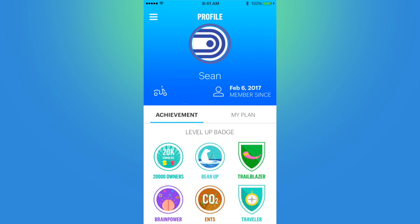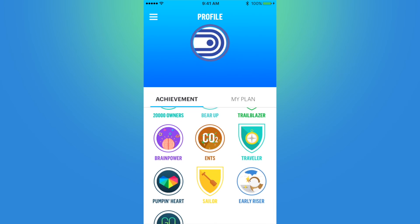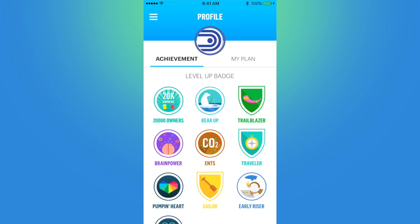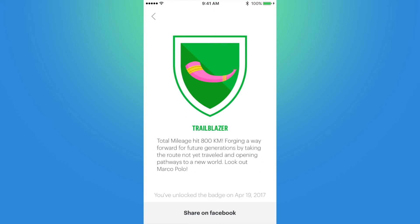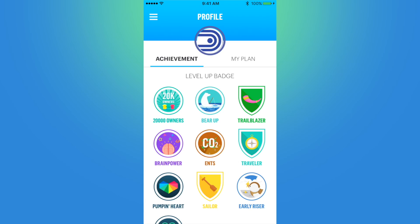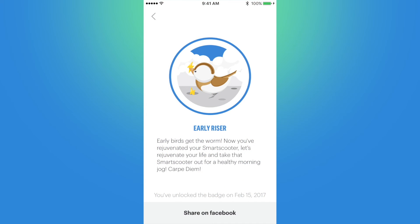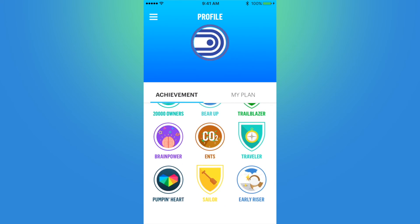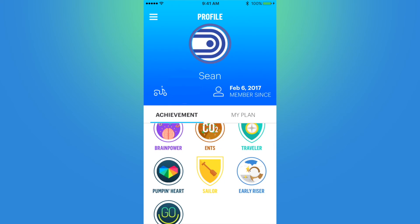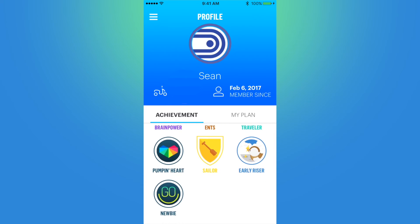Next up is My Profile, where I can see my badges — which are like achievements — along with adjustments to my energy plan. You can see I've been a GoGrow rider since February 6th, 2017, which is when I picked up the scooter. Below are my achievements or badges — these are just for fun, can be shared on social media like Facebook, and alert you to certain achievements you have attained. Like Trailblazer, which is for reaching 800 kilometers total, or Early Riser, which is for constantly getting up early to ride. There is a website listed below that lists all of the known badges — it is in Chinese but you can use Google Translate to get an idea.